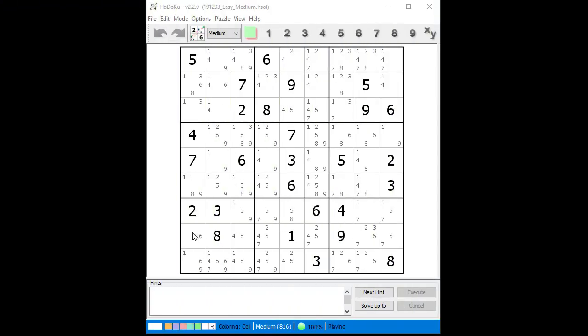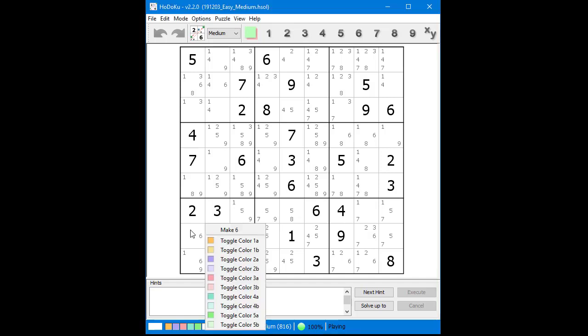Consider the following Sudoku. The first thing we do when solving the puzzle is we always look for any naked singles. We find a naked single on Row 7, Column 1, having only a 6 as a possible candidate. Using the mouse, we right-click over the cell, holding the button down until a pop-up menu comes up. We then select the Make 6 menu item from the pop-up menu.